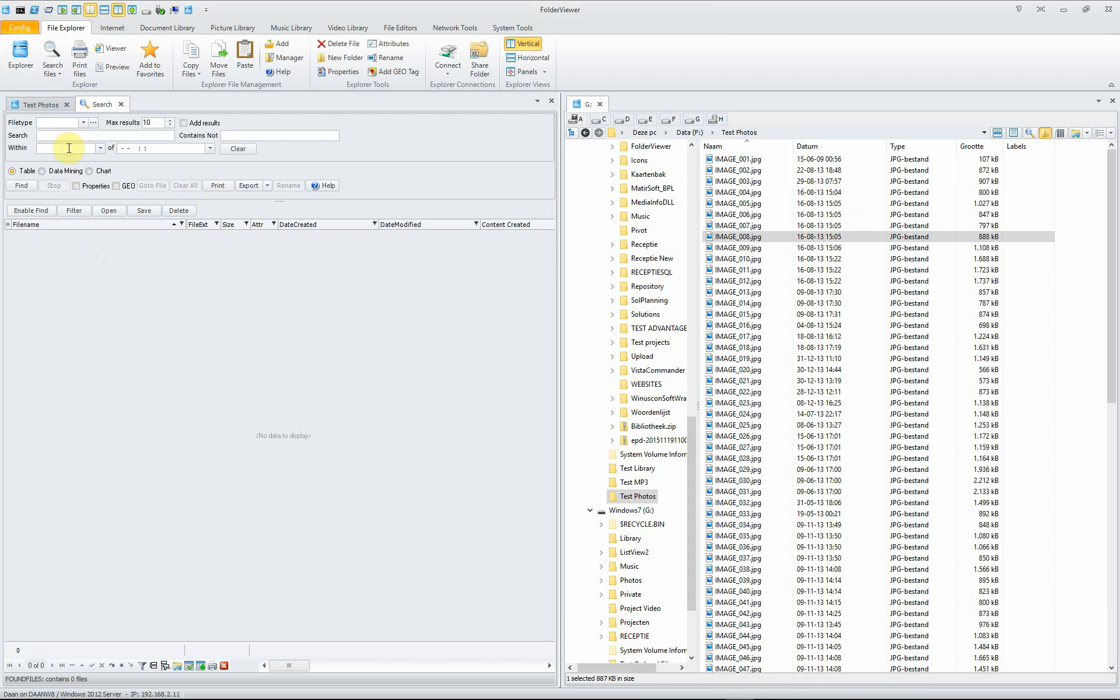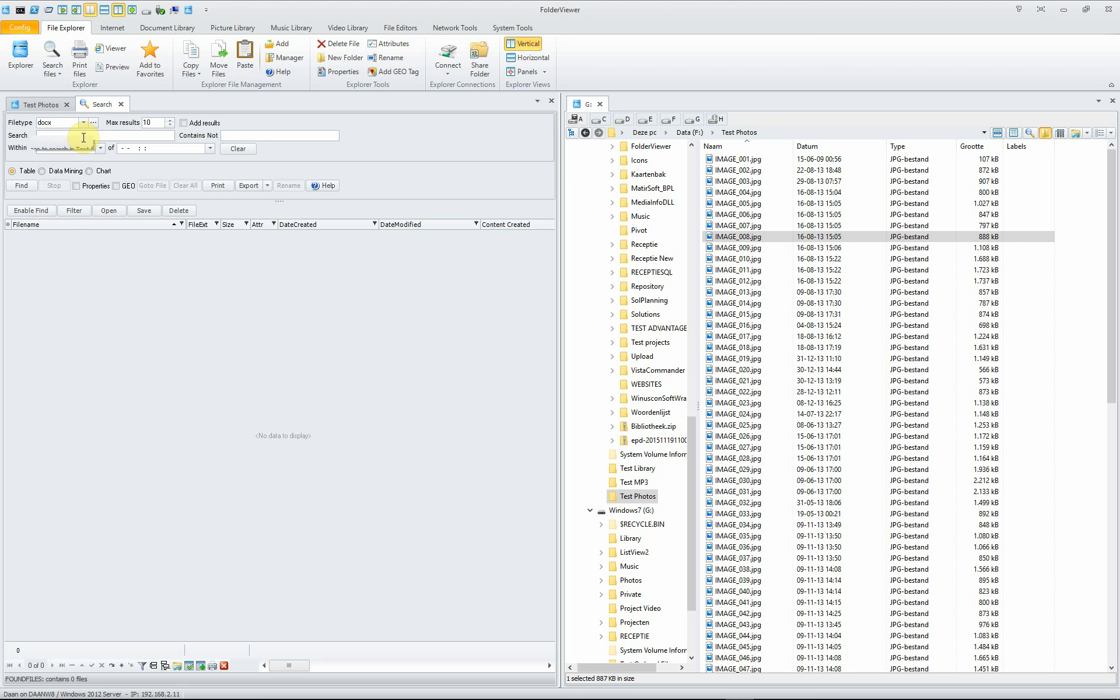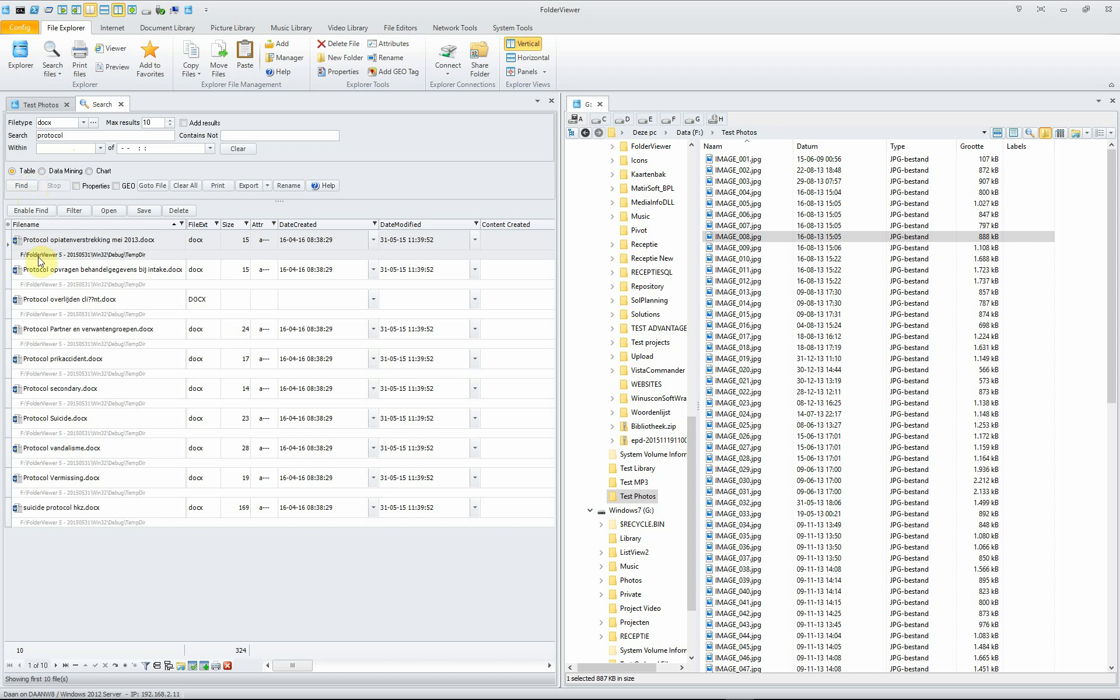It's for the needle in the haystack searches. For instance, we look for a certain docx file and docx file has to include the word protocol. And when we search, we see that it's very fast. We only see files listed and containing the word protocol in the file name, but also in the content of the file.